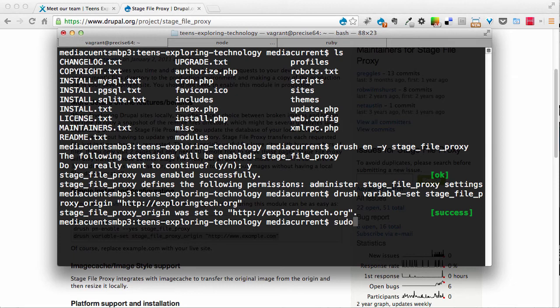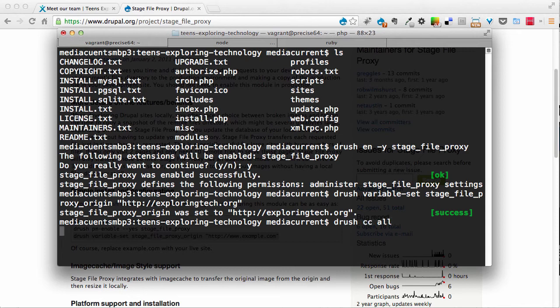Just to be sure, I'm going to clear the cache on my system. Just to make sure that I get a fresh start of the system now that I've enabled that module.